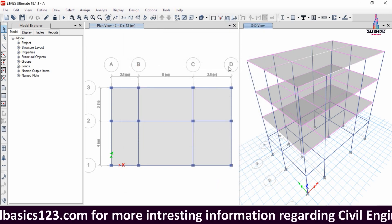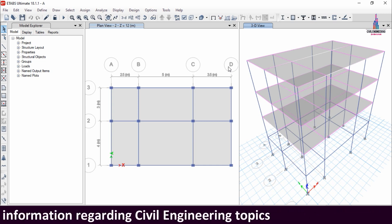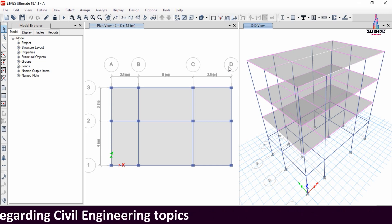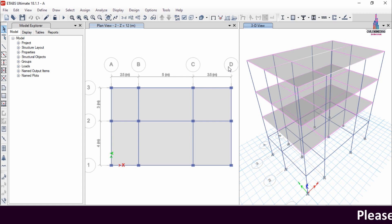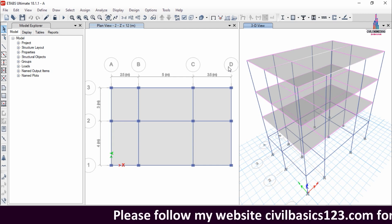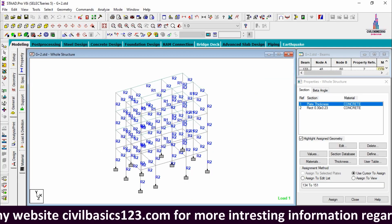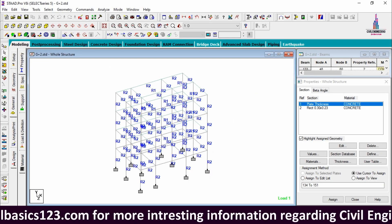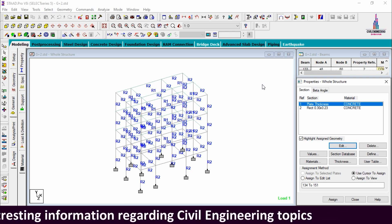I applied only gravitational load cases for this building because the building structure is approximately 9 meters in height. For both models I used the same load cases: external wall load, internal wall load, parapet wall load, floor load, and live load conditions, along with the corresponding load combinations. After the design process is complete, we compare the results from STAAD Pro with ETABS.